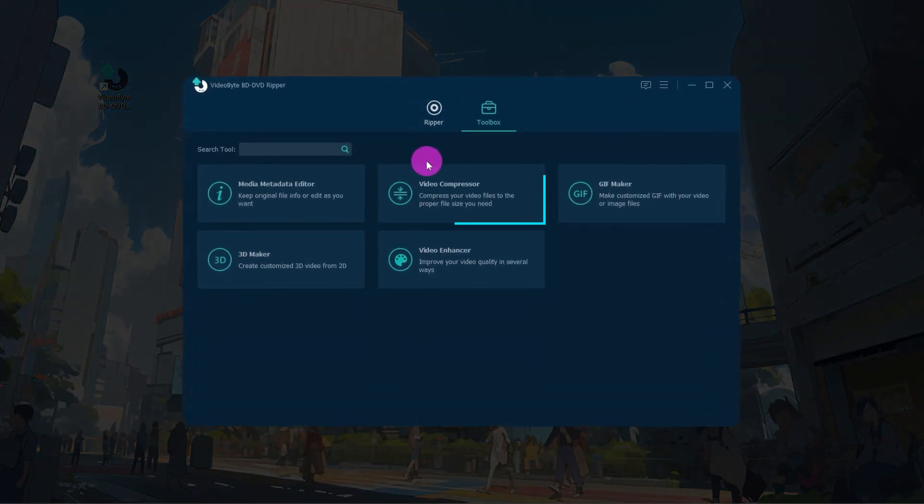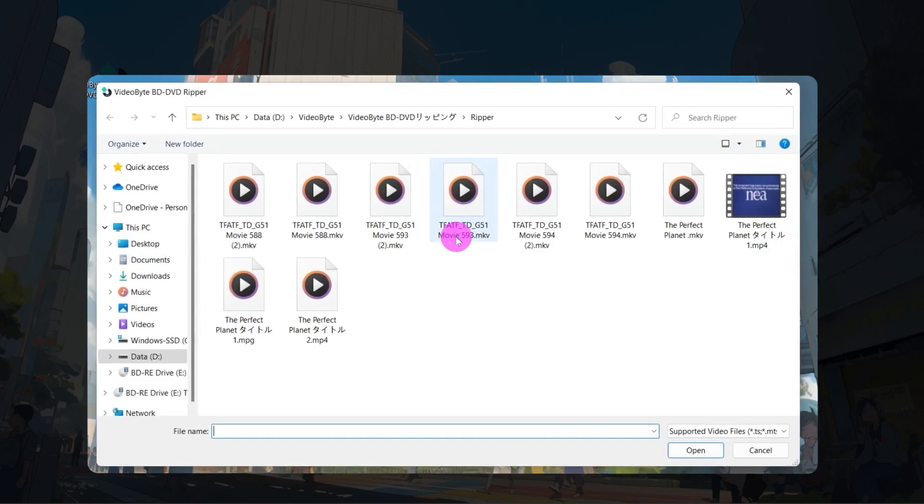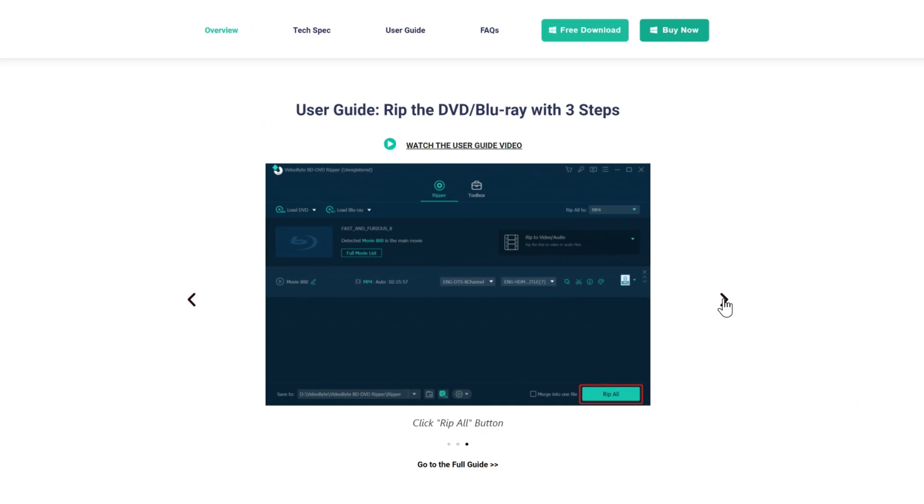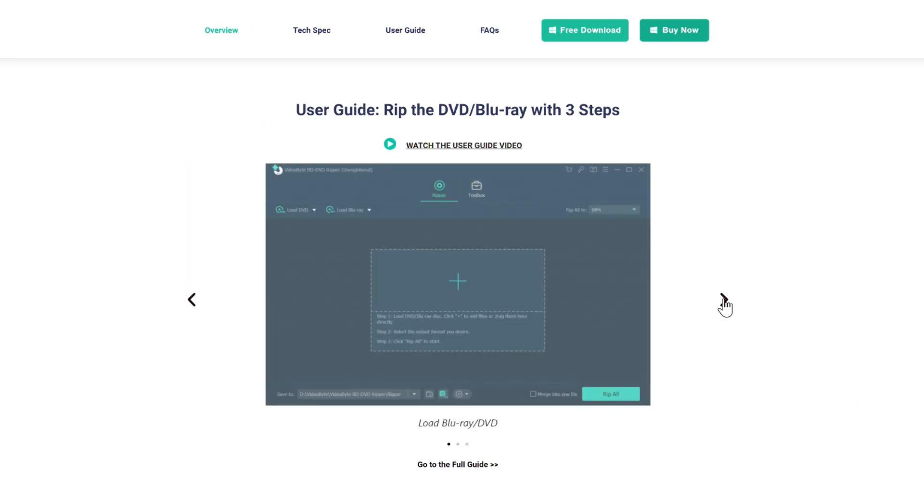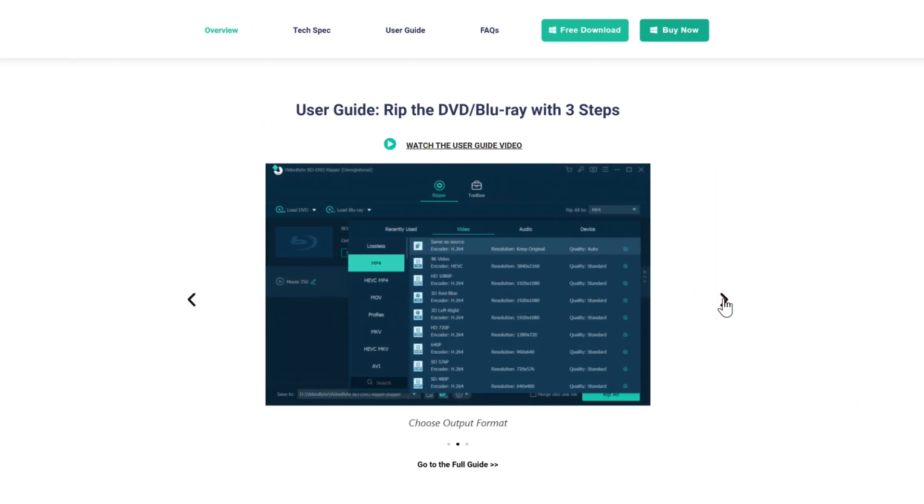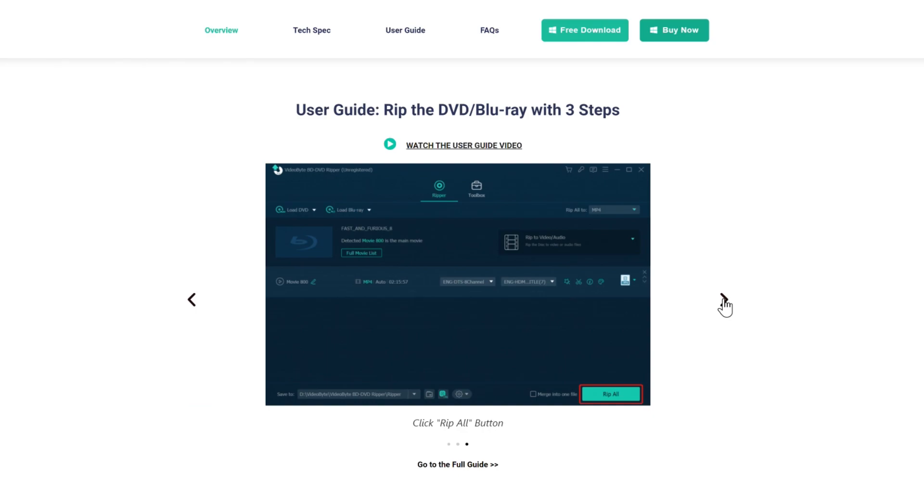By the way, if you are worried about the output file being too large, just use the built-in compressor in VideoByte BD-DVD Ripper to reduce the size. See, just three steps to complete the whole ripping task.